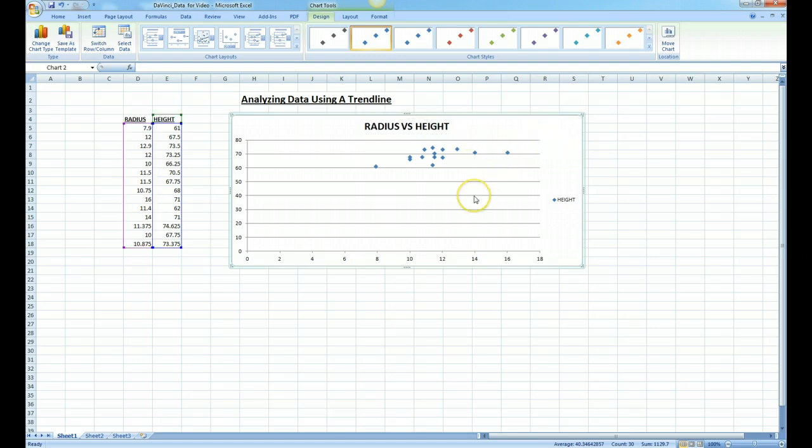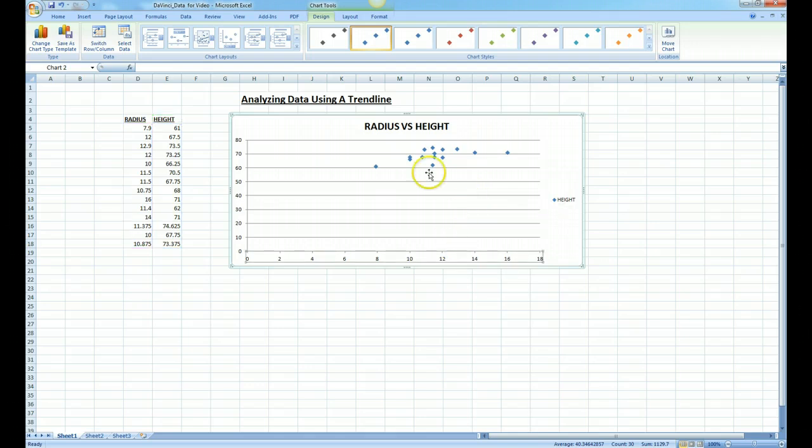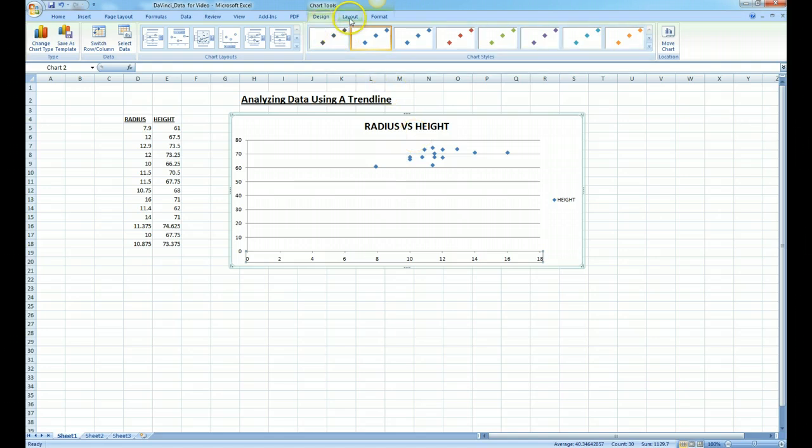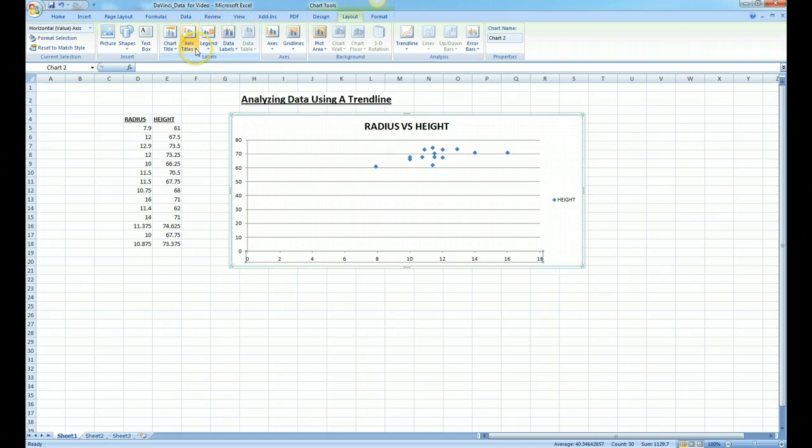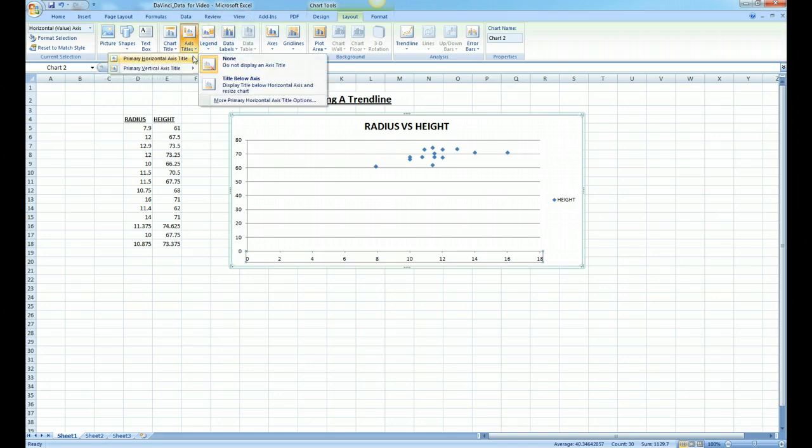And we can also label the axes. So if we simply double click on the X axis, you'll see that the menu is at the top change. We click on layout and over here is axis title. We simply click on that. We say primary horizontal axis title, title below axis.